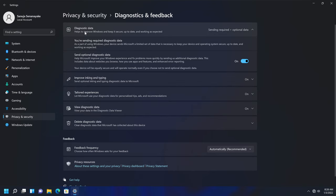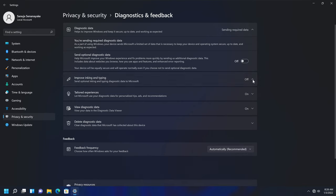One of them will say Diagnostic Data. If you turn that off, it will also turn off the Improve Inking and Typing option. So if you turn it off, it'll turn off that one as well.